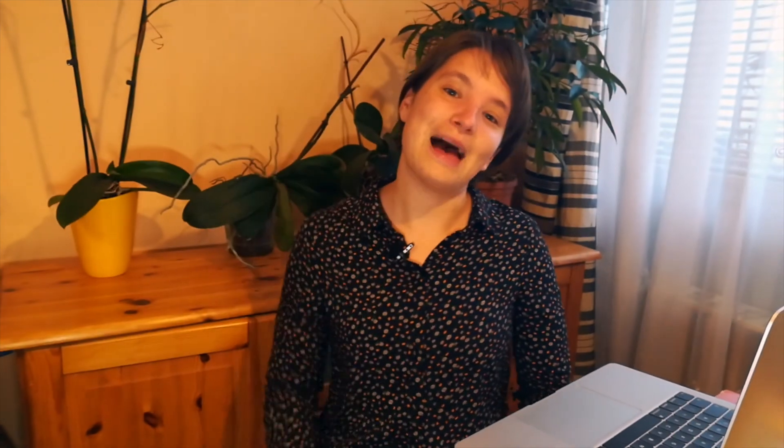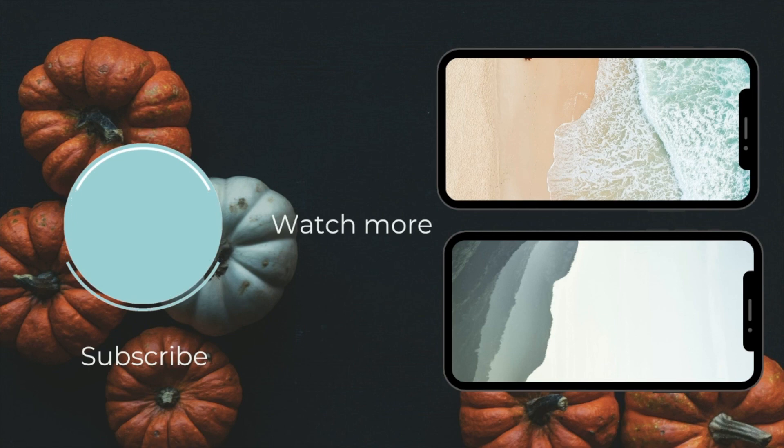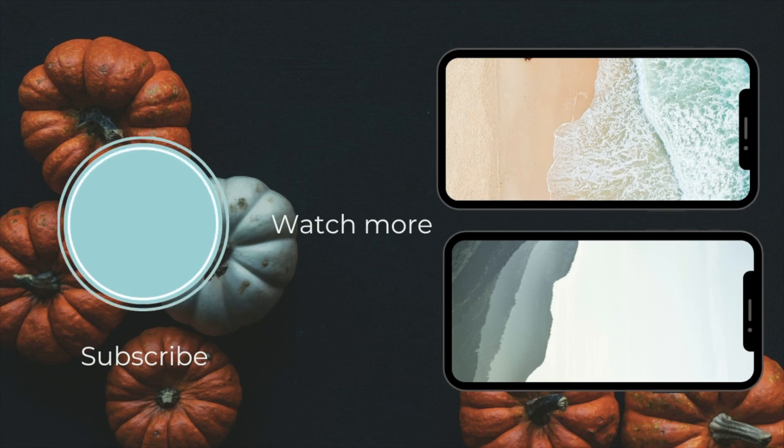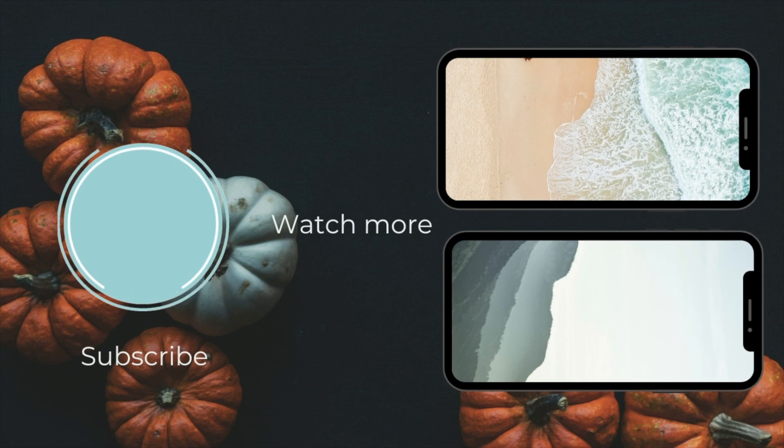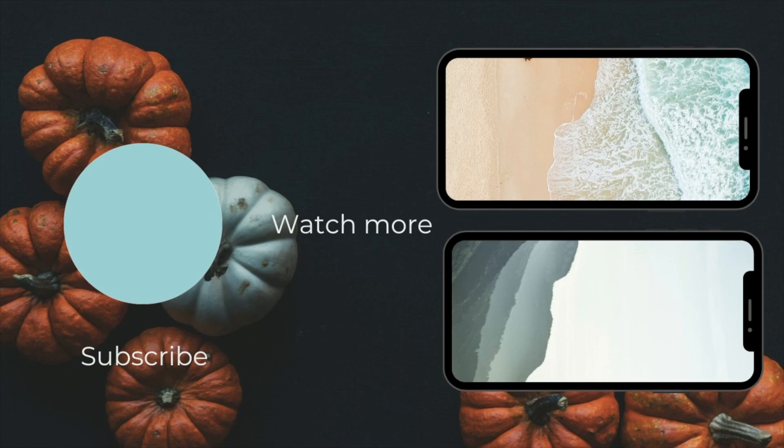If you liked this video, don't forget to smash the like button, and definitely subscribe to my channel. Until next time, happy Halloween! This is the Everything channel.